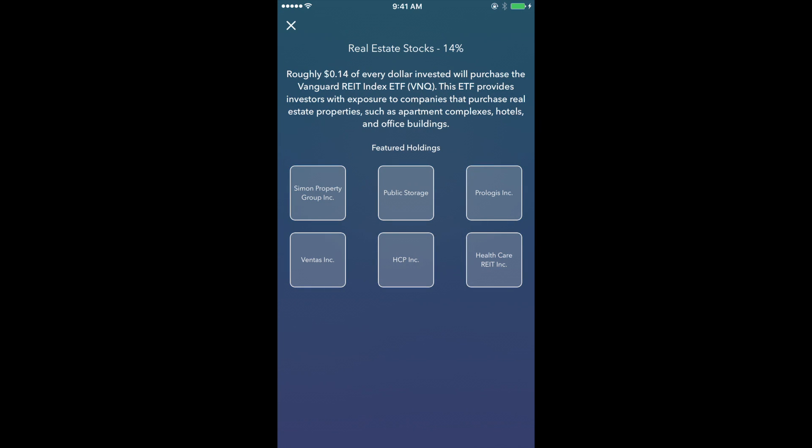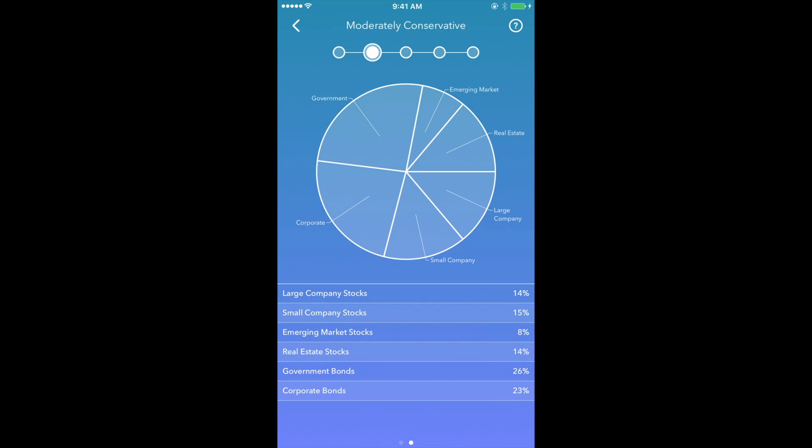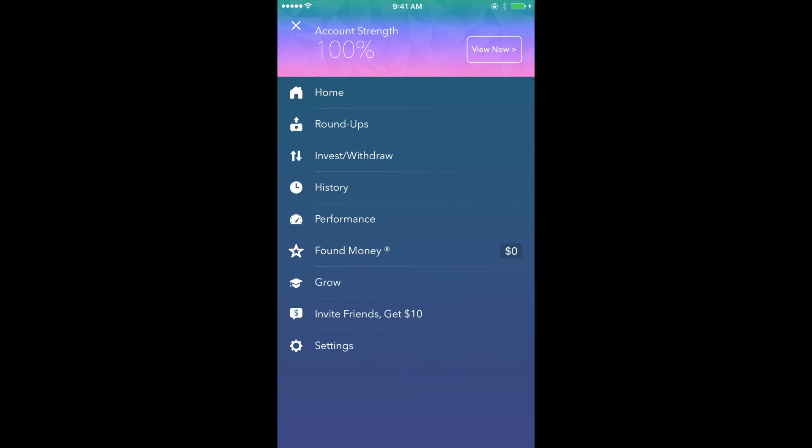And with that, we have reached the end of the App Discovery series with Acorns. I think Acorns is a good starting point for those who are new to investing and want to get into it. I think the barrier for entry is very low. You can start with as low as five dollars,